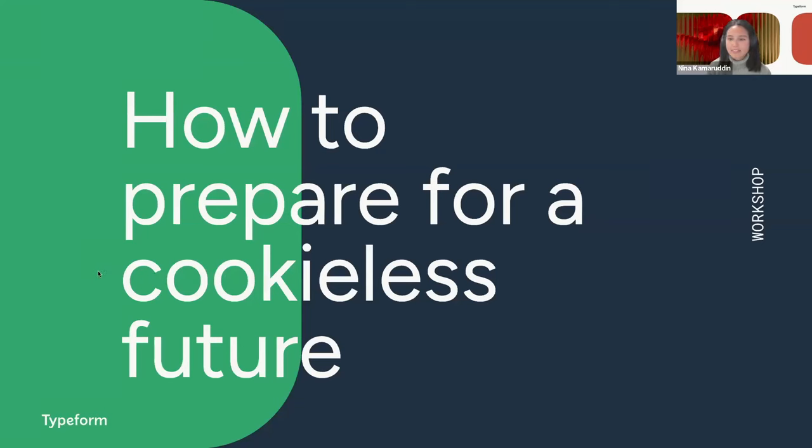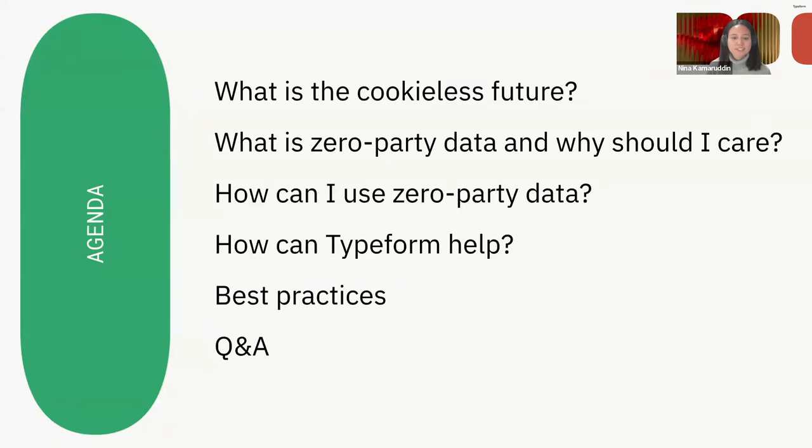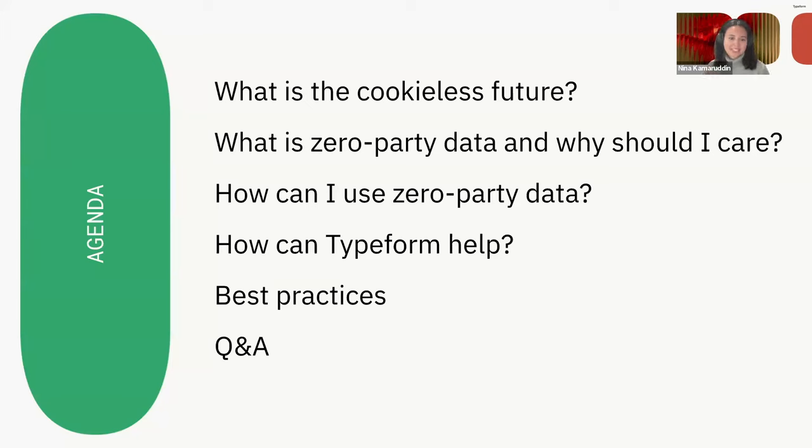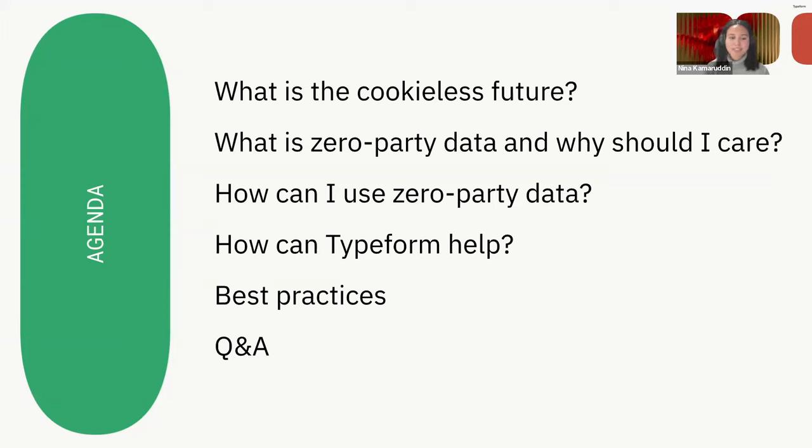What are we going to be talking about today? Well, first, the name of the webinar is How to Prepare for a Cookieless Future. So naturally, we think a good place to start is to speak about what is the cookieless future in the first place. We're then going to talk a little bit about zero party data, why you should care about it, and how Typeform can help you there. And we're going to end the presentation with some best practices that we've seen over our years of data collection before we launch into the Q&A.